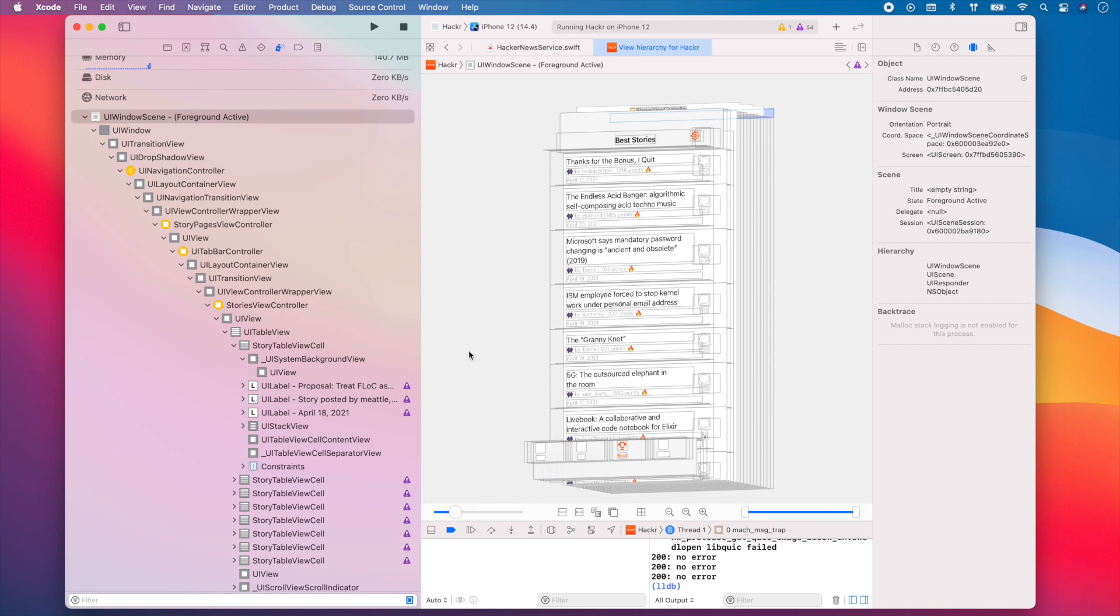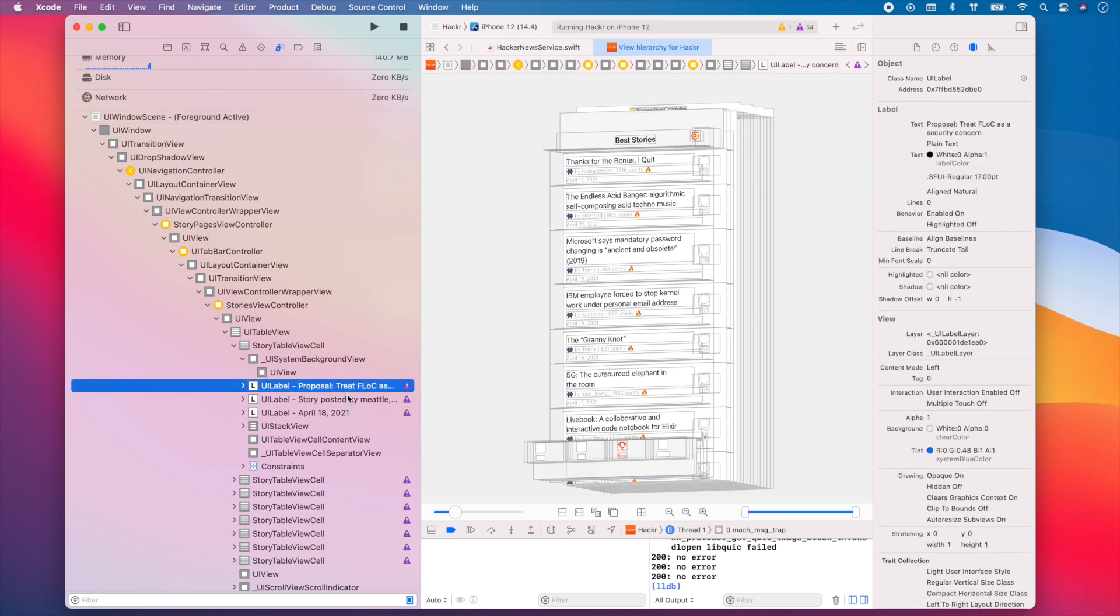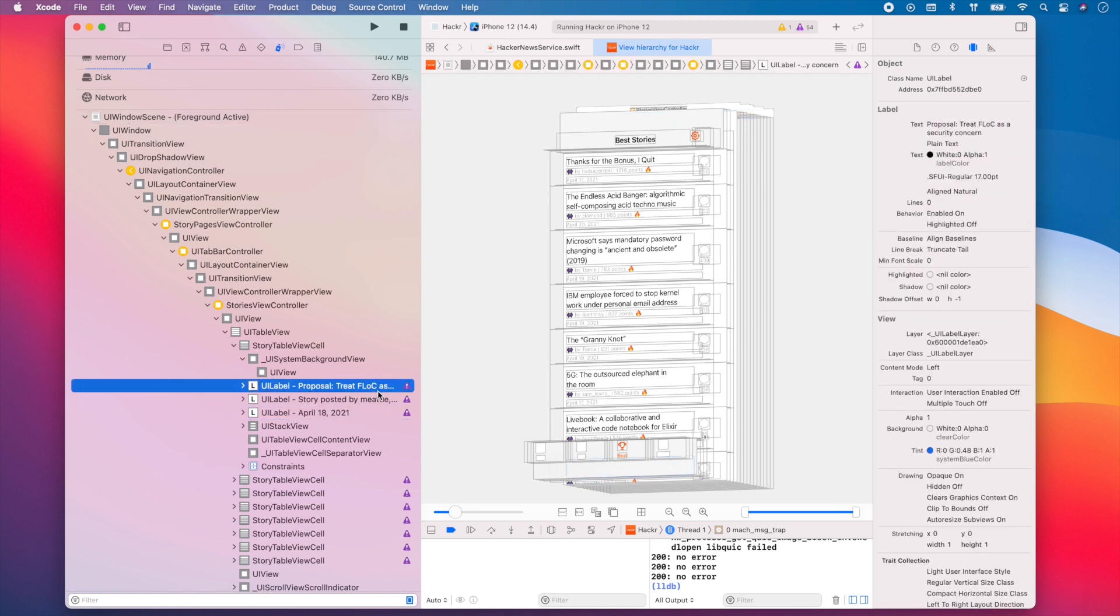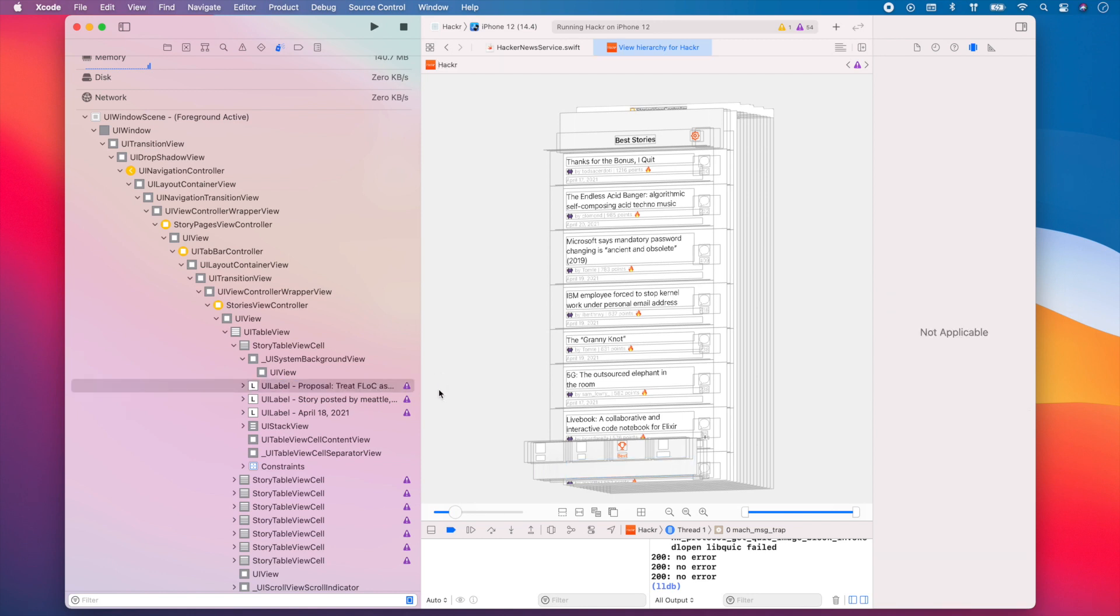When debugging the view hierarchy, you may also sometimes see these exclamation points. And if you hover over them, you can see an error message. In this case, there's something wrong with the height of my UI labels. So now I can go back to my code and fix those errors to make sure that my UI behaves as expected.